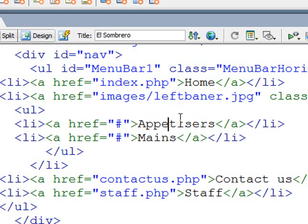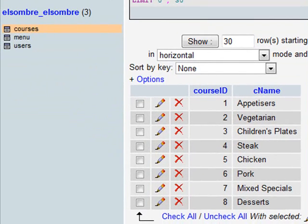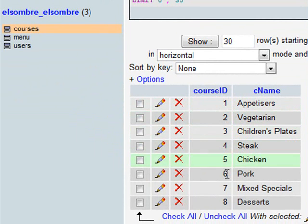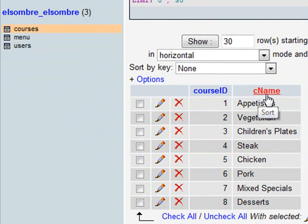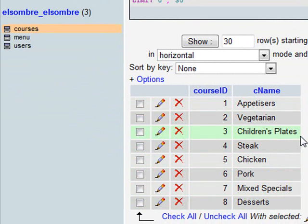Now I'll just show you what the database looks like. So currently what I've got in my courses table, I have two columns, the course ID number, and CNAME, which stands for course name. And there are the eight different courses we have. So when we finish, we should have eight options dropping down.